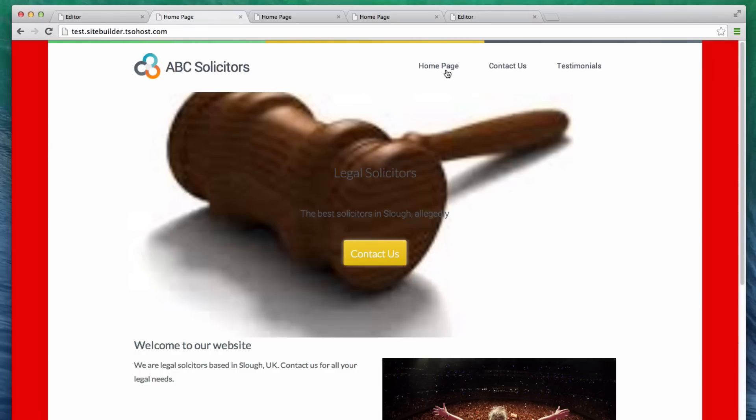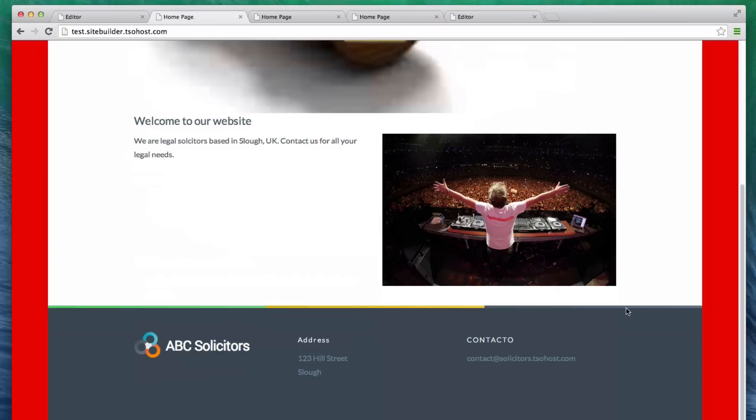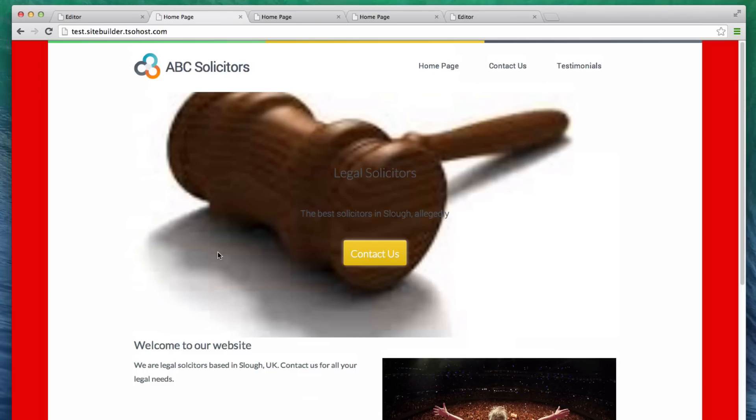So, there we are. Nice, quick, quick built site. It looks like it's been built in 10 minutes. It was built in 10 minutes. Very straightforward. Very easy to do.